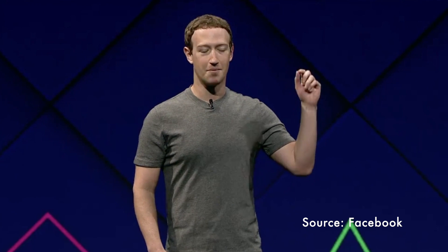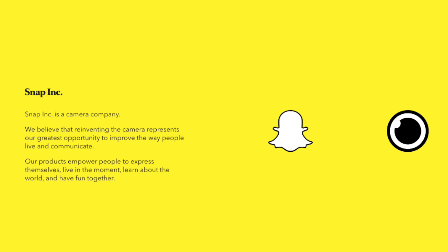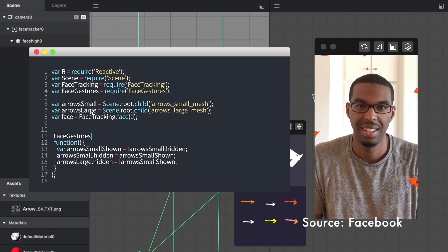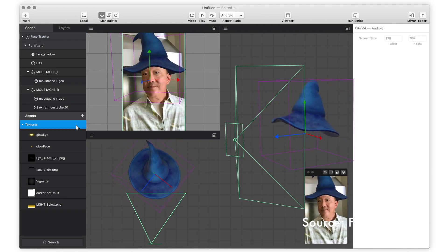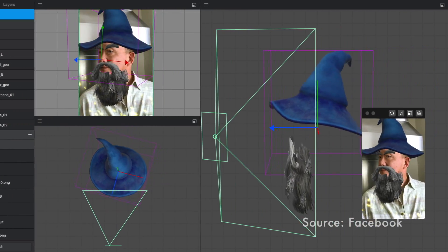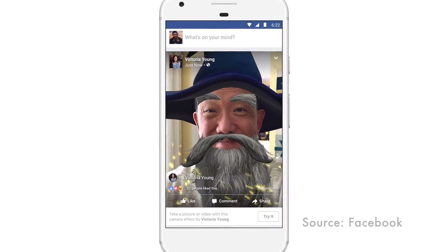At its F8 conference this week, Facebook made a big fuss about its vision for camera-based augmented reality: 'We're going to make the camera the first mainstream augmented reality platform.' Since Facebook's entering this race late, it's enlisting the help of outside developers and designers. It's got a new camera effects platform and a Mac app called AR Studio for folks to create these effects so that anyone on Facebook — and only on Facebook — can use them.